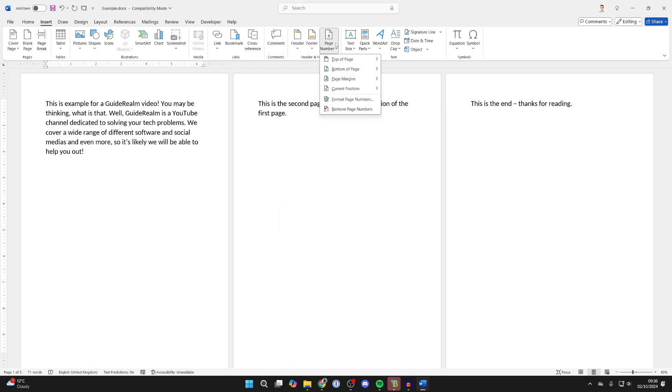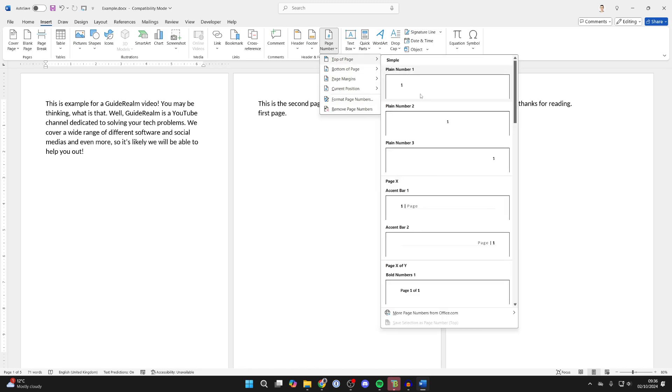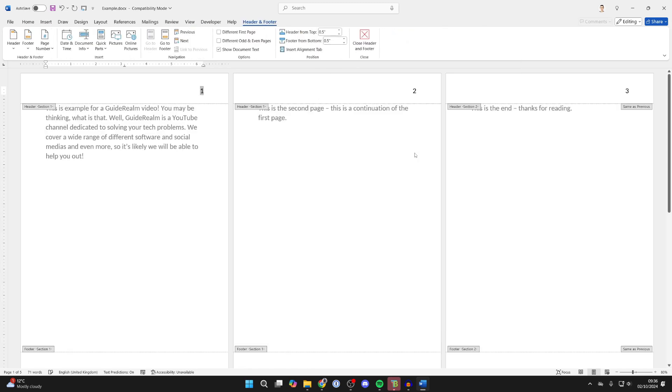Then click on Page Number again and you can choose where you want the page numbers to be. In my case, I want them in the top right like so.